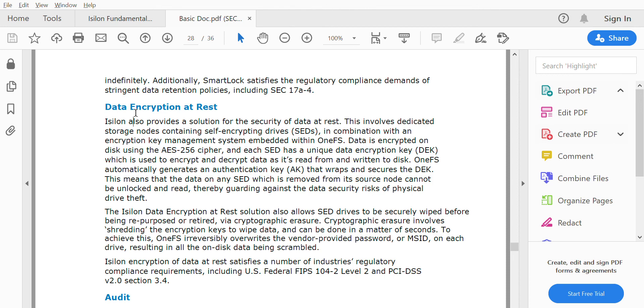That's all about Data Encryption at Rest. We'll see more in the next lecture.